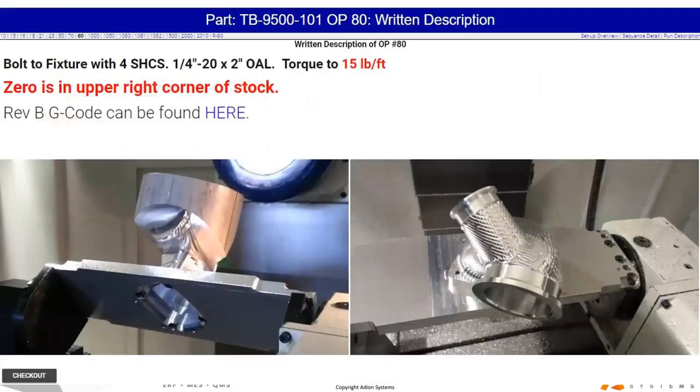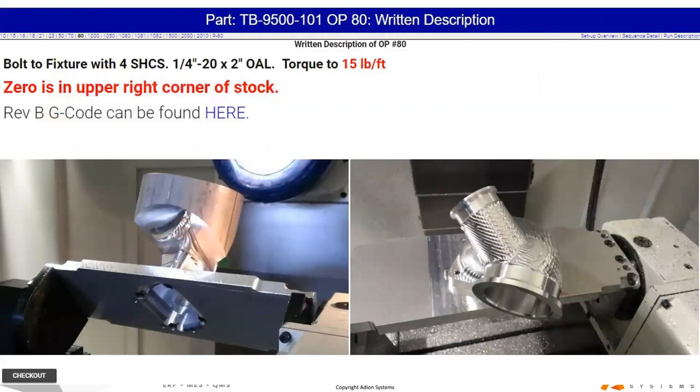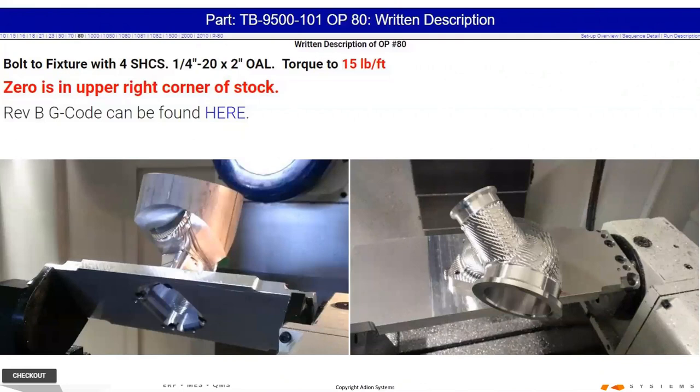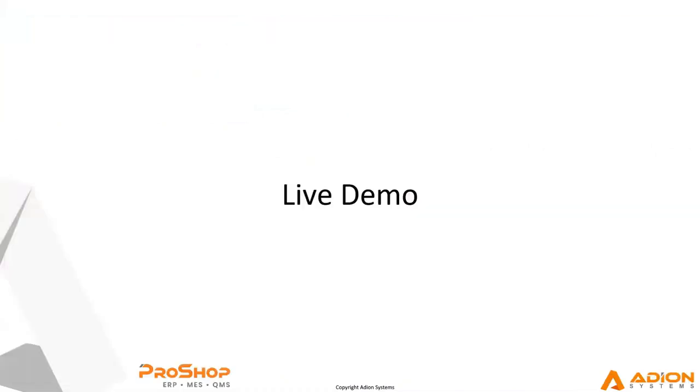ProShop is designed to replace any kind of paper job traveler packets. We replace those with basically labels or tags to physically identify the jobs. We don't want to have these paper documents floating around that could get lost, could be obsolete, could need revision changes if an order changes. And instead we embed all that work instruction detail, photos, videos, text, attachments, right into ProShop. So only the latest revisions are available and they can never get lost.